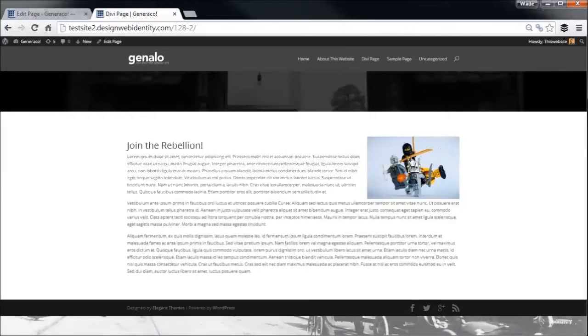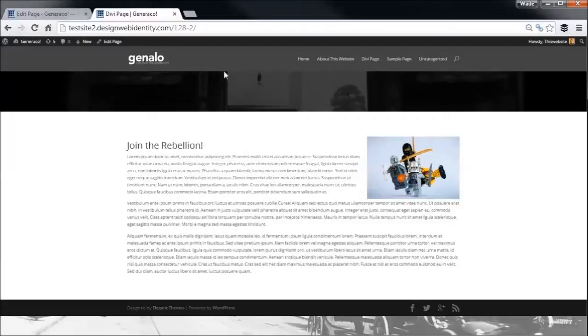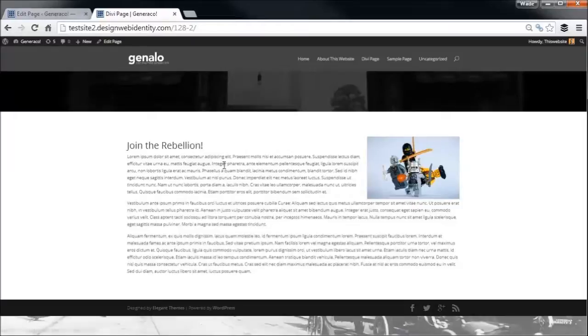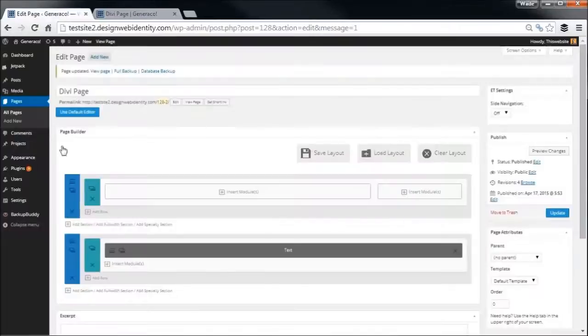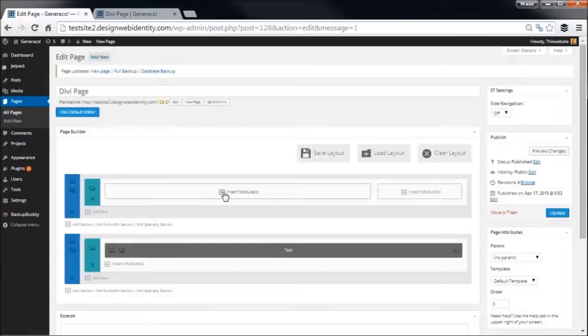And now we'll go back over here and we will refresh. As you can see, we've got our image here, but we've got this first section here which has nothing in it yet, but you'll notice we've got that little image in the background there, and we're just starting to build a nice little page.